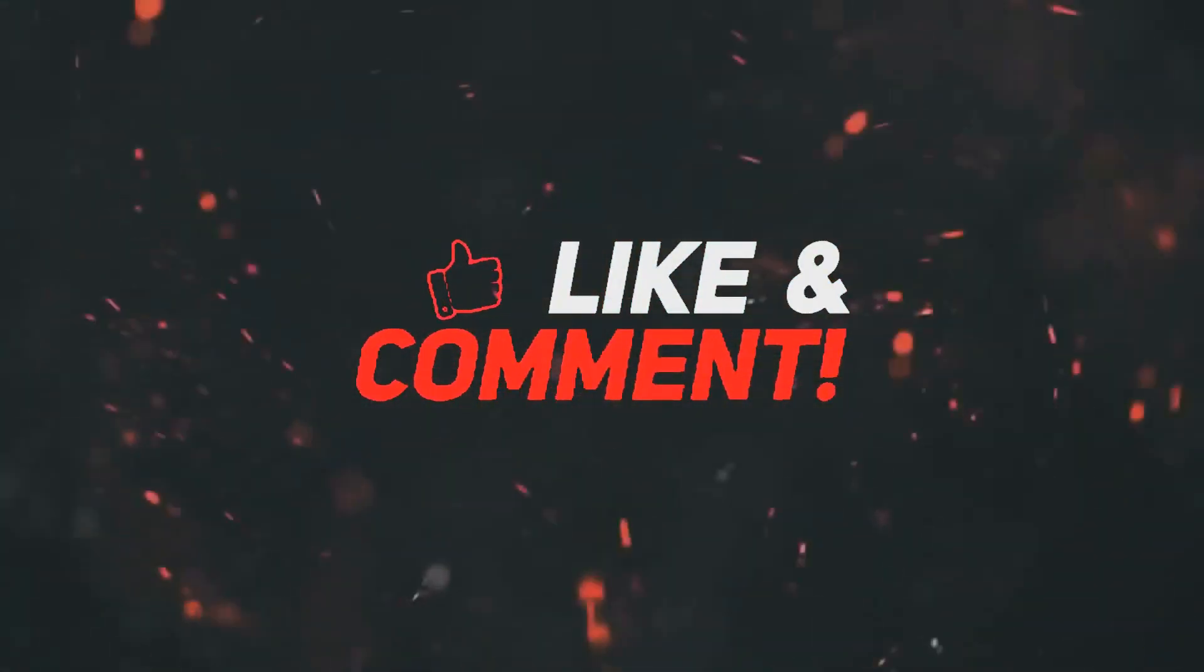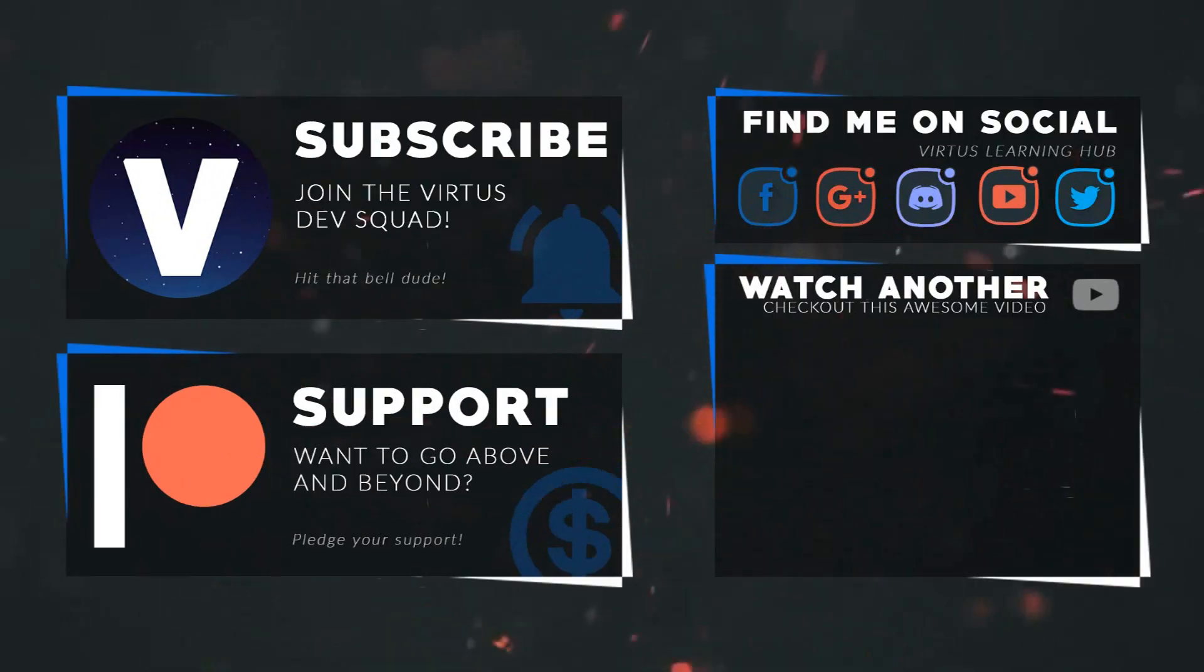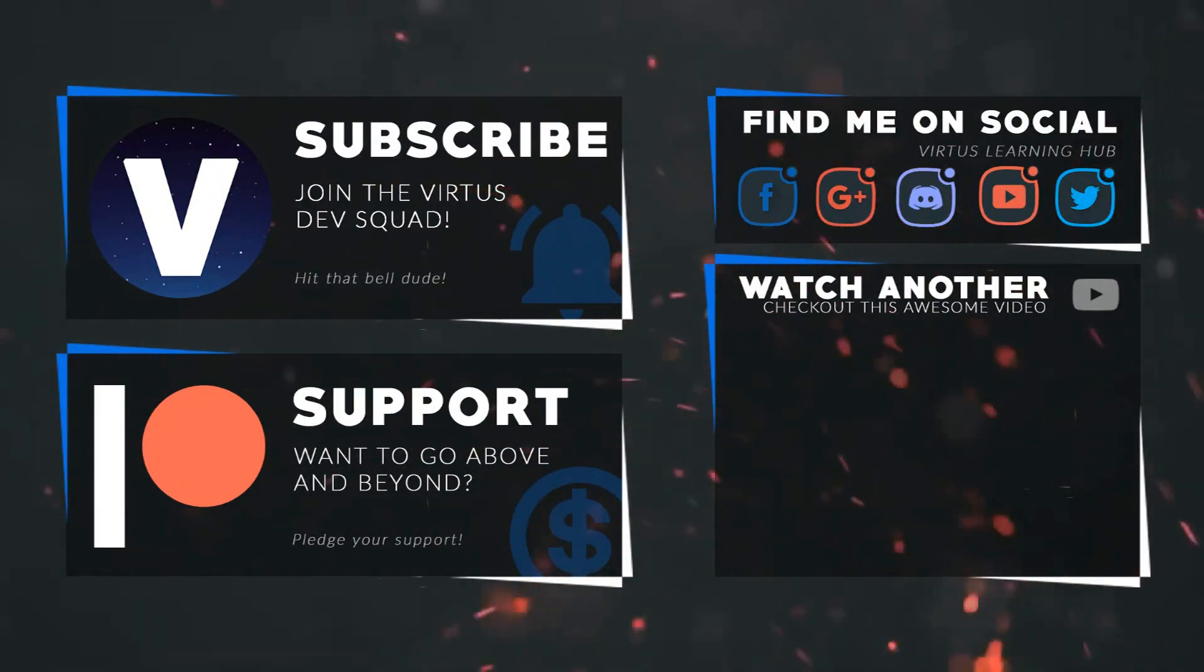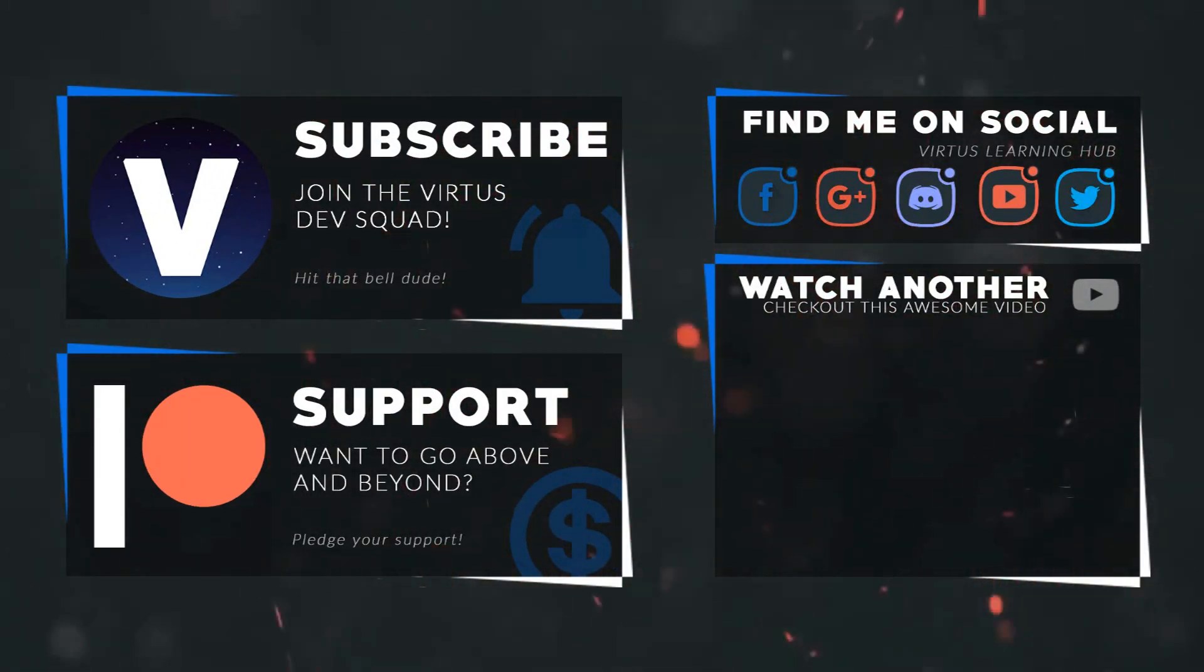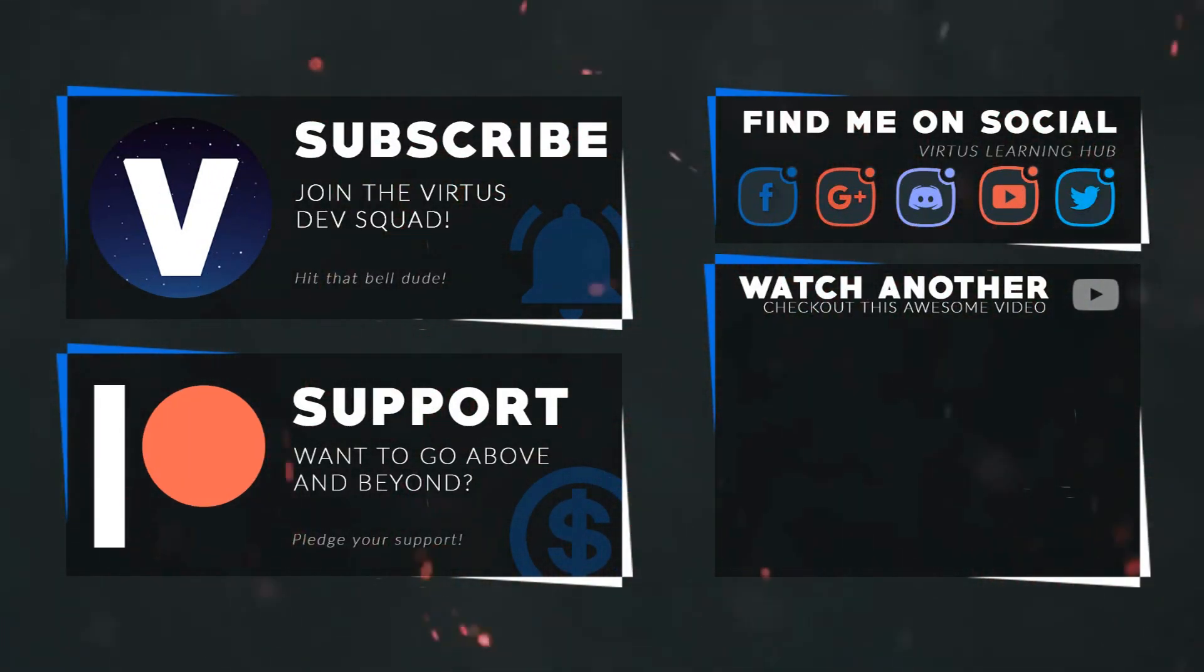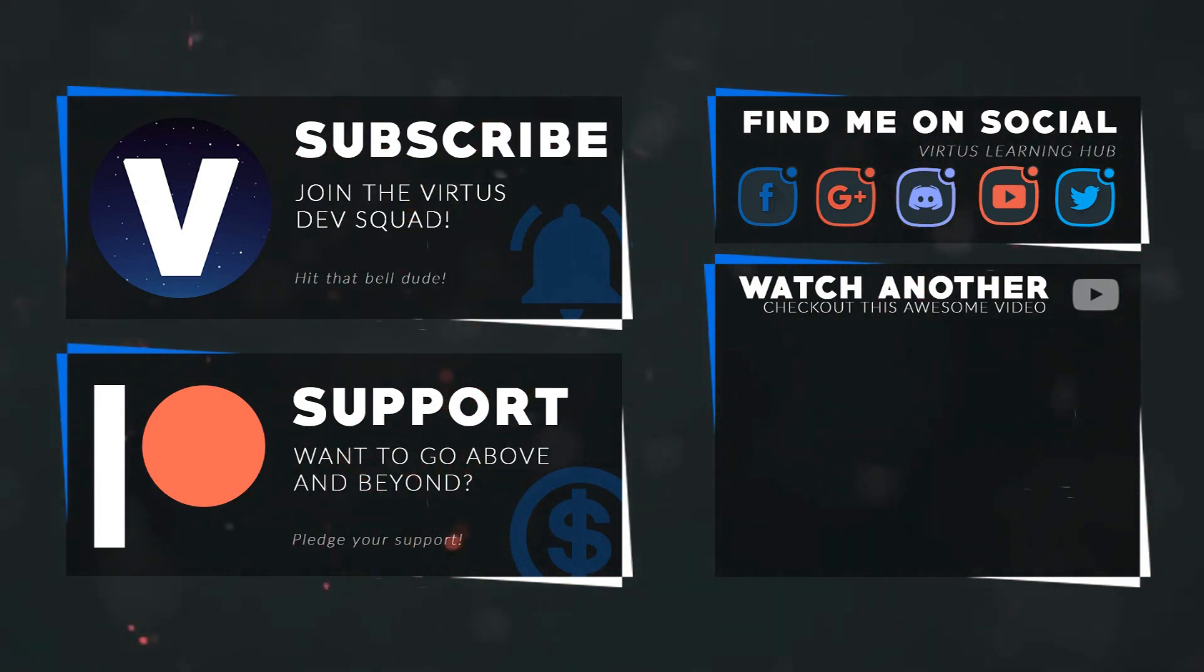This video was made possible by my supporters on Patreon. If you want more videos like this, check out my Patreon page. Link is in the description. To stay up to date on new releases, make sure you follow us on social media.